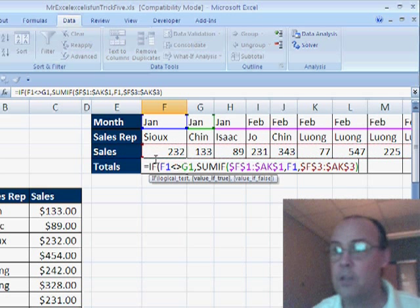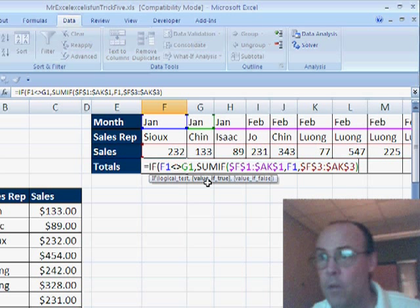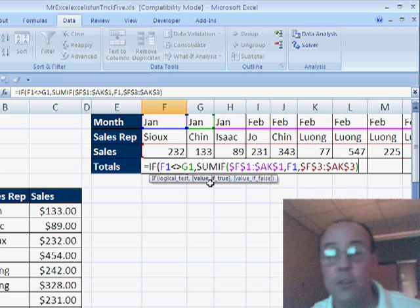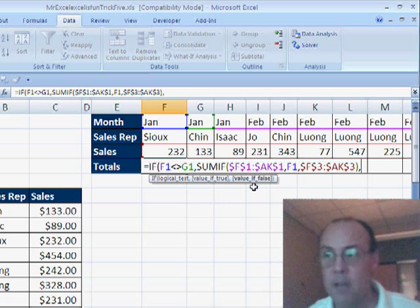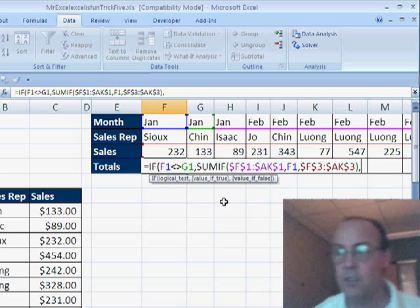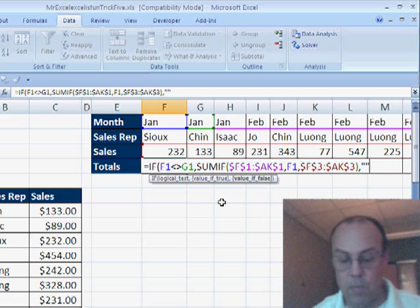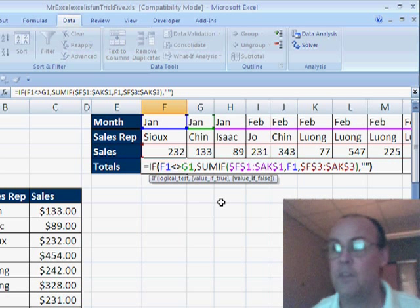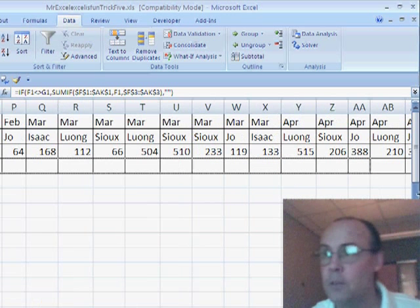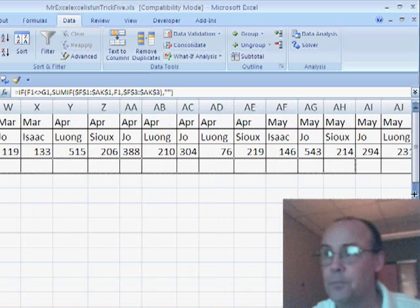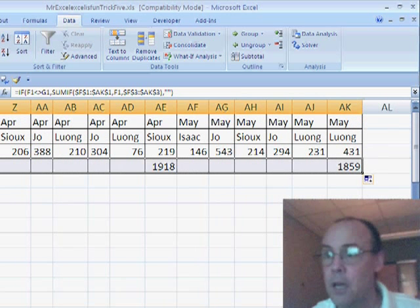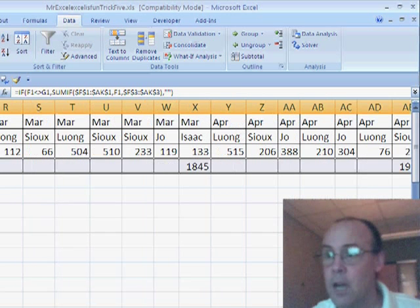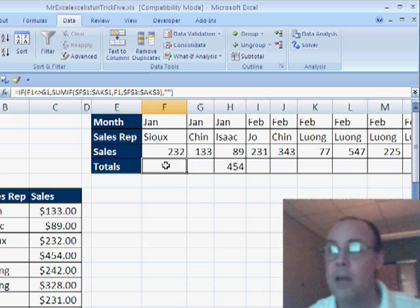Close parentheses, and notice the screen tip tells us that's our value for true for the IF formula. So we type a comma, and the value if false is going to be double quote, double quote for blank. Close parentheses, CTRL ENTER. Now, I'm going to drag this over, and it looks like it got our totals.